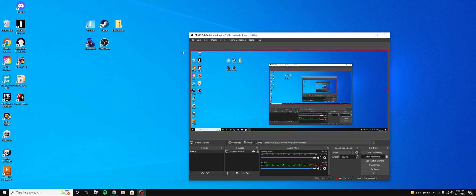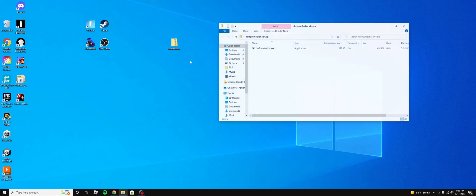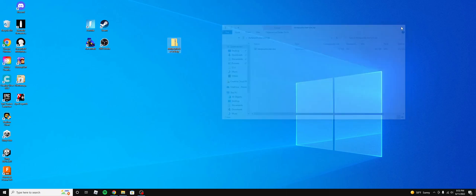It will then put a folder like this onto your desktop, and you just want to open it, and then double-click this, and it will start to run.